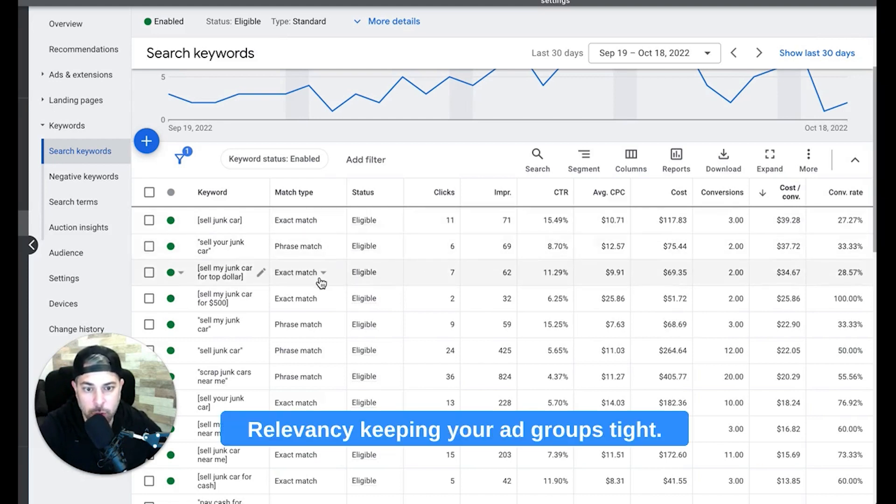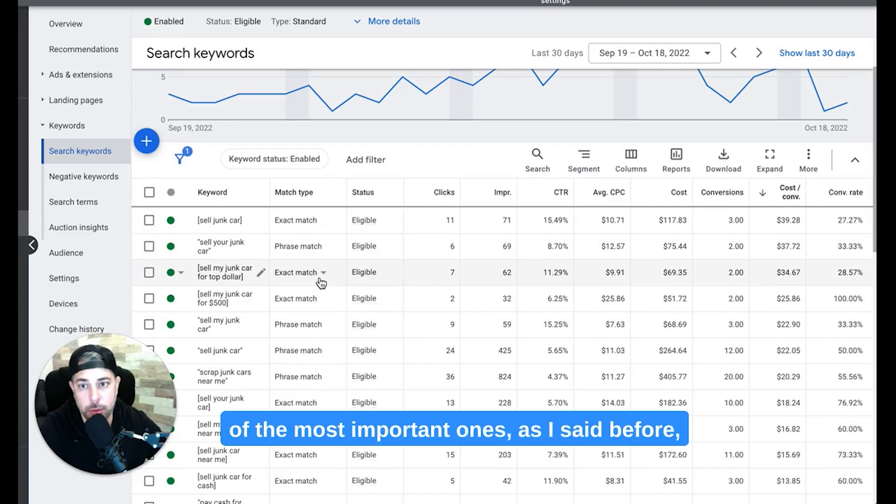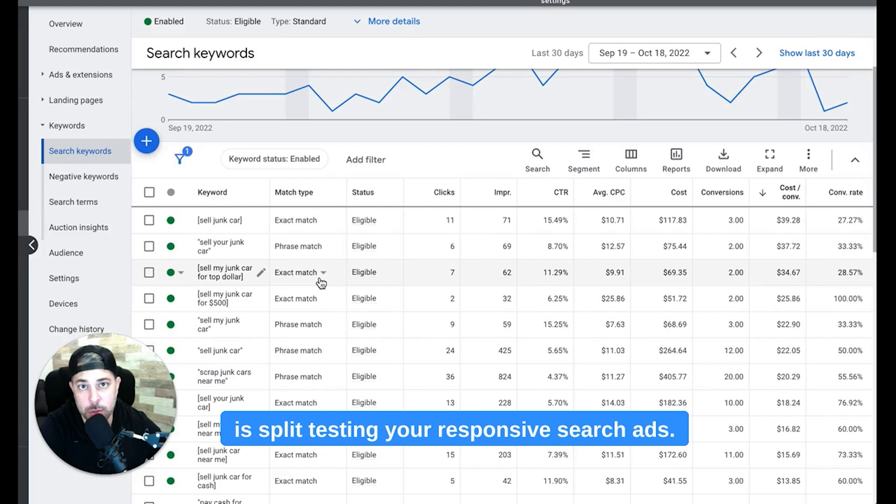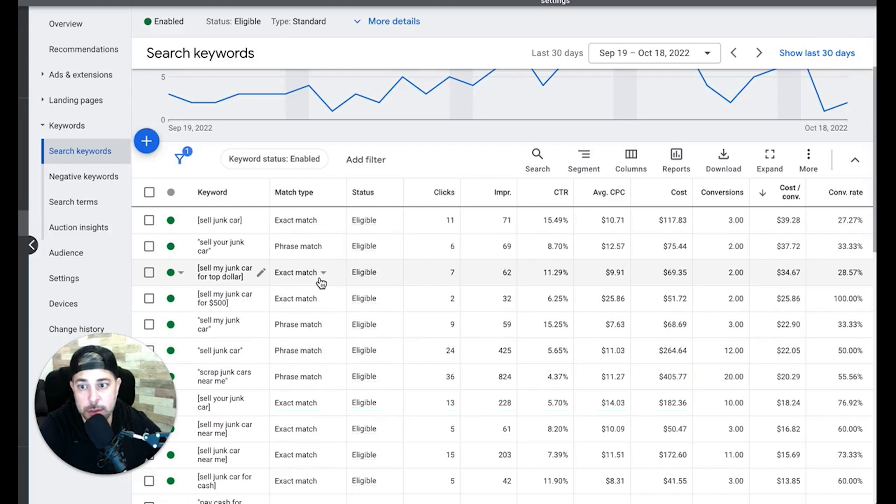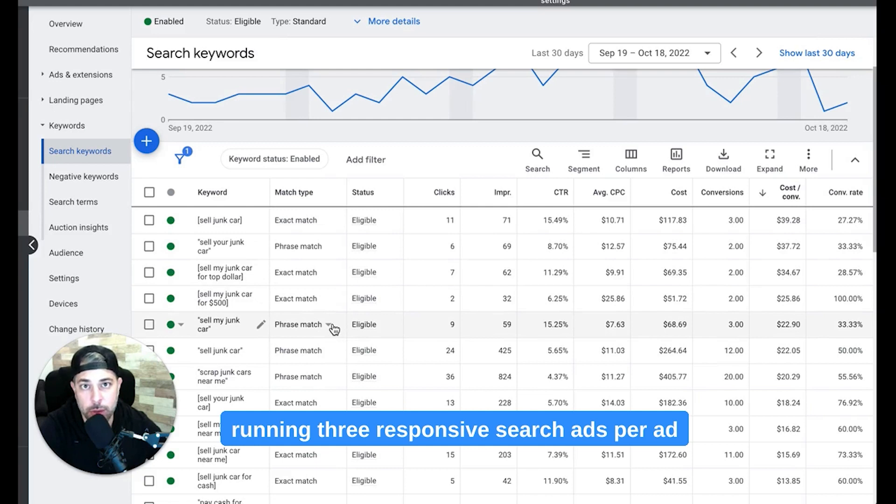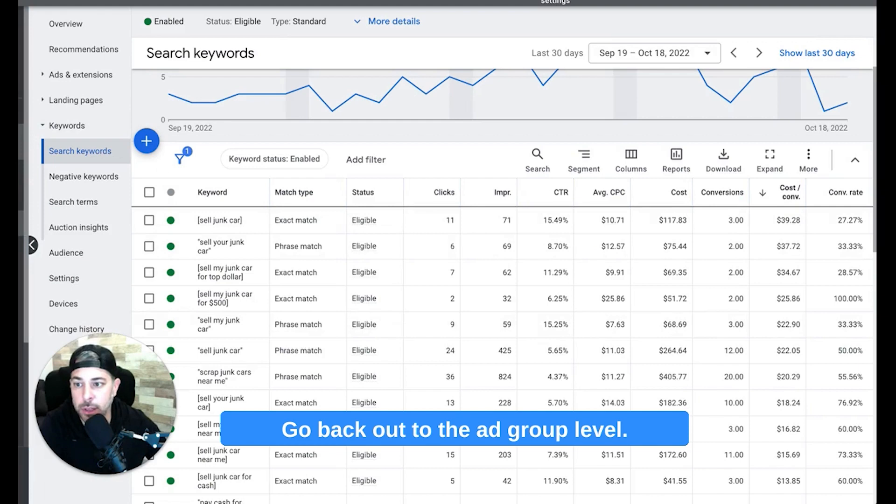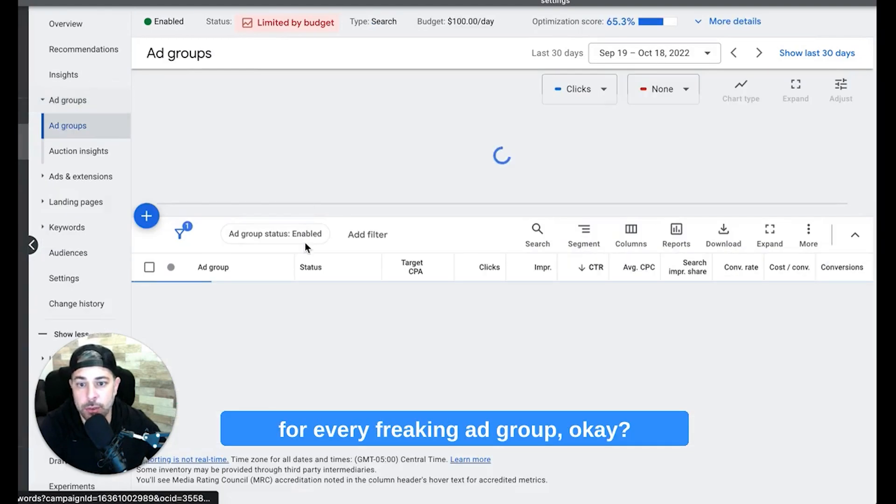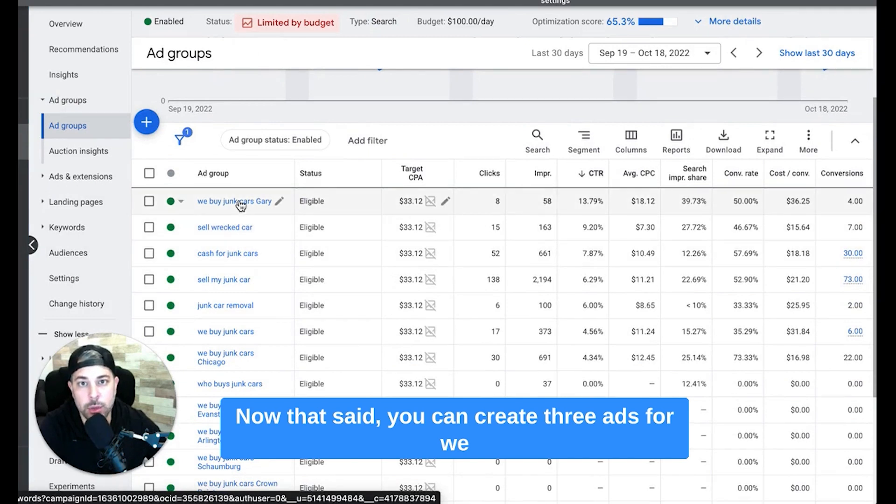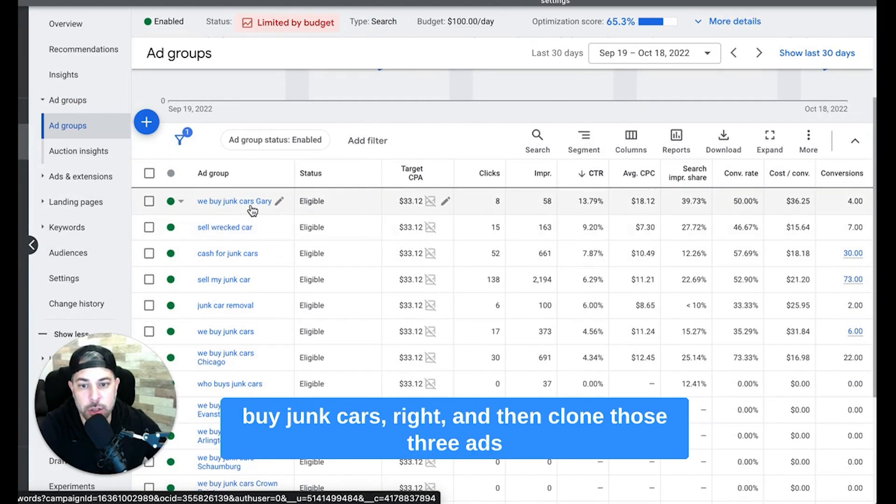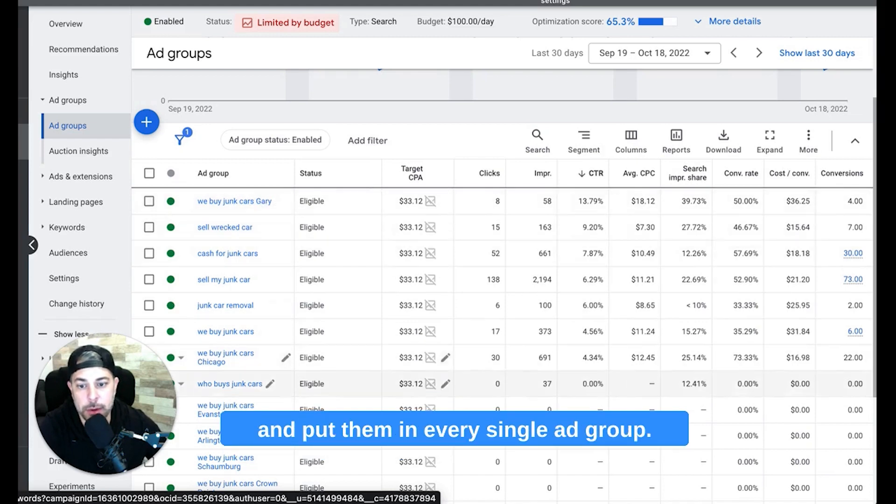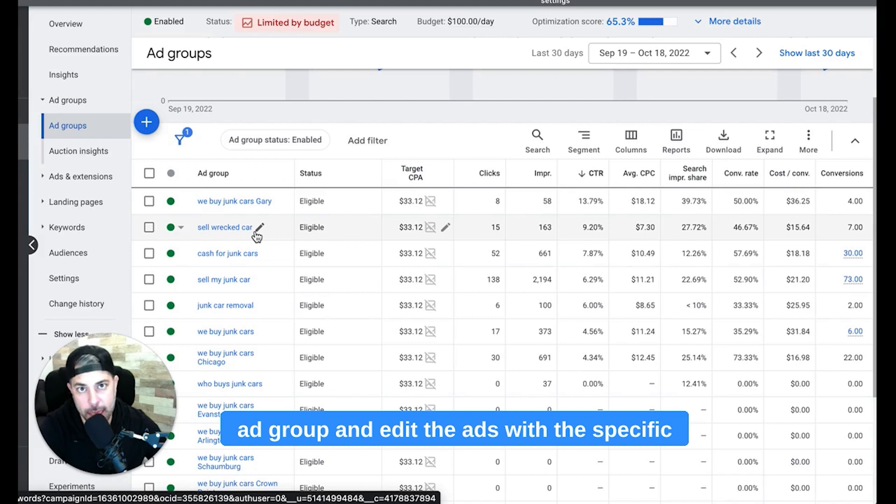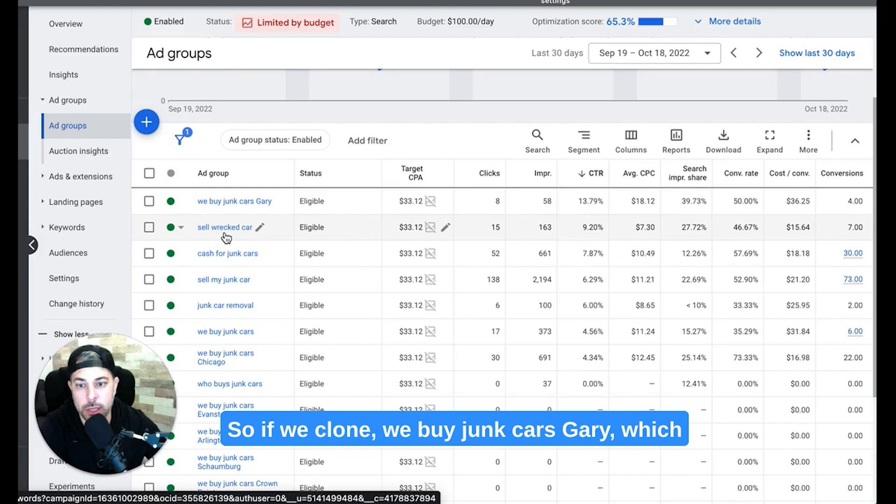Now tip number three, and this is probably one of the most important ones as I said before, is split testing your responsive search ads. You want to make sure that you're running three responsive search ads per ad group and not just in your campaigns. Go back out to the ad group level, you don't want the same three ads for every freaking ad group. Okay, now that said, you can create three ads for 'we buy junk cars', right, and then clone those three ads and put them in every single ad group, but you're going to have to go into each ad group and edit the ads with the specific keywords that you're talking about in the ad group.